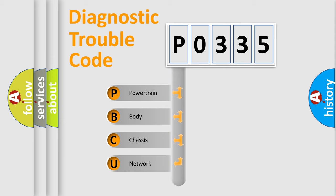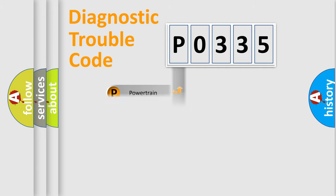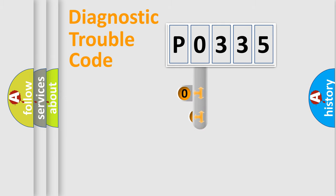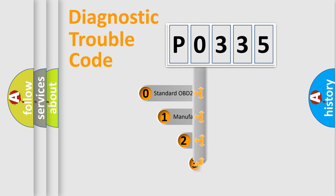We divide the electric system of automobile into four basic units: Powertrain, Body, Chassis, and Network. This distribution is defined in the first character code.